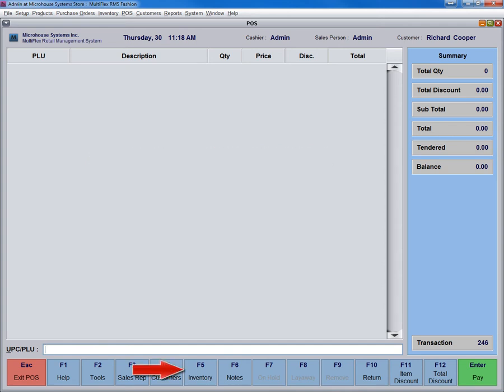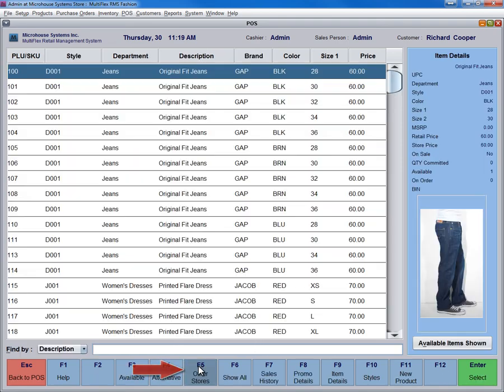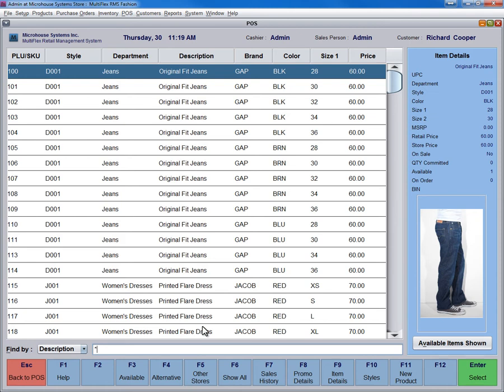Let's make a first sale. Press F5 to choose an item from inventory. If you don't remember a PLU or a style number for an item, simply use wildcards. For example, if part of the description includes clip, type star clip.